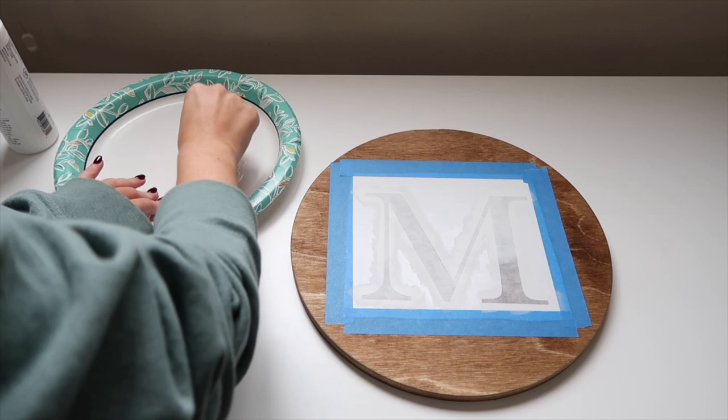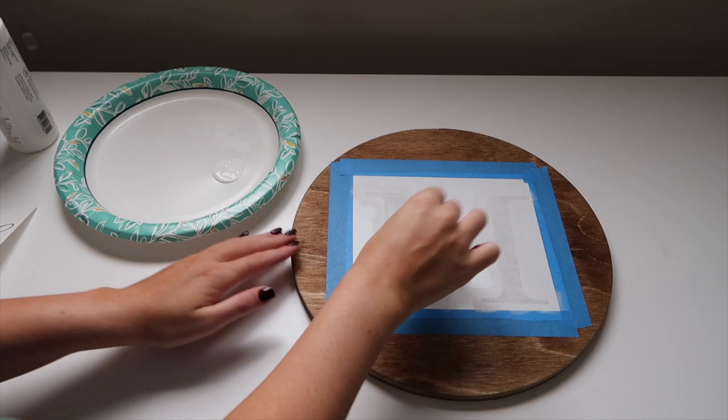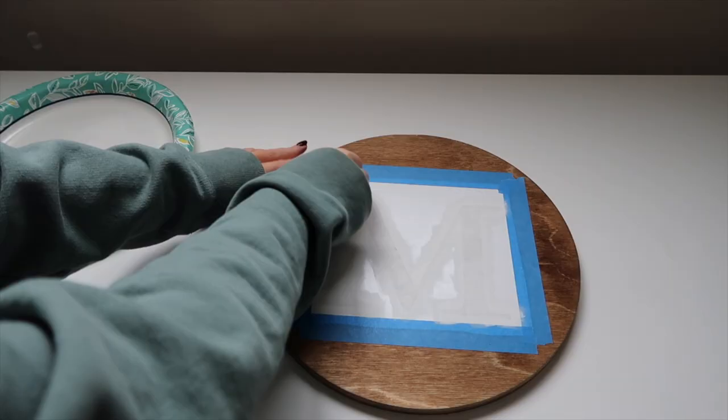And now the third coat. Once you're done with that, you want to remove the vinyl immediately.